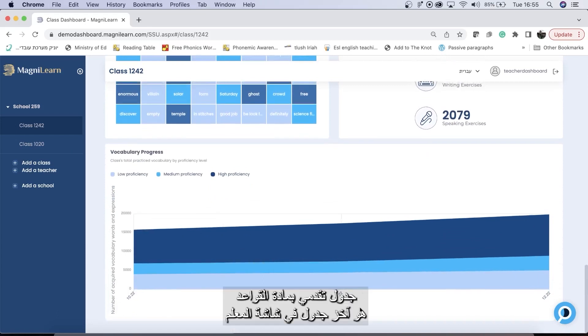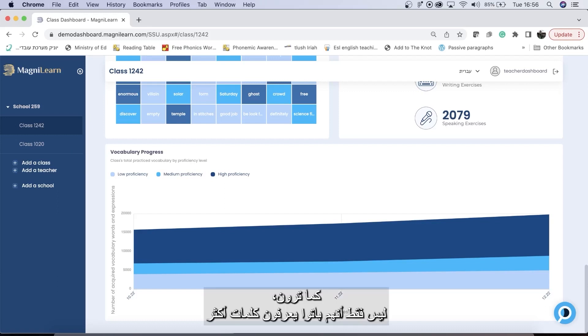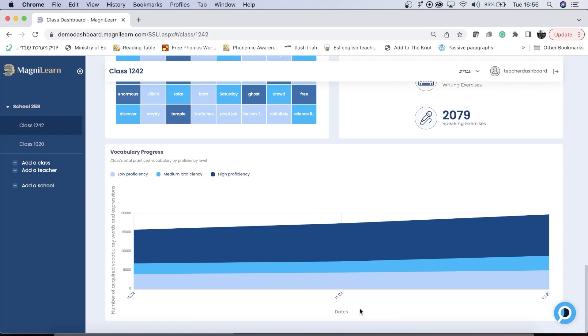My vocabulary progress chart is the last chart on my teacher dashboard, and this shows me my students' vocabulary progress over time. As you can see, they not only know more words, but they know more words at a higher proficiency level as well.